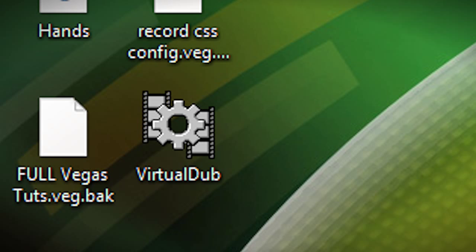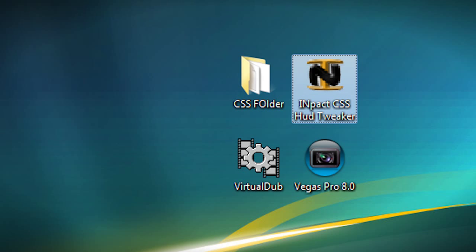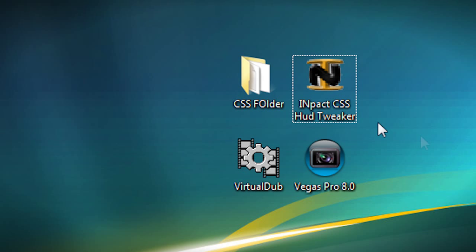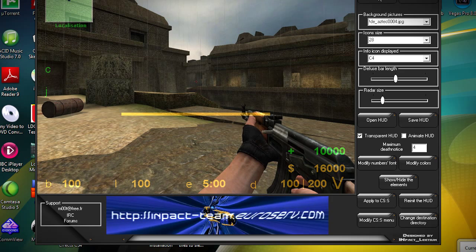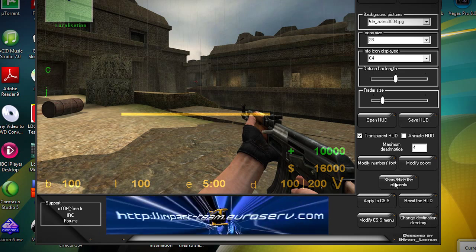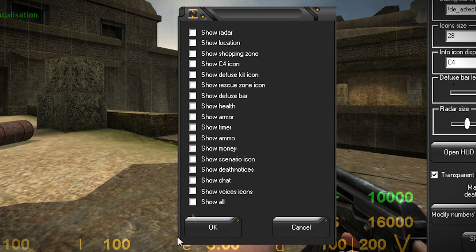You need VirtualDub as well. So the first thing you'd do is go to Impact CSS HUD Tweaker. If you don't have Impact CSS HUD Tweaker, you can download it from the link available in the video description. After you install it, double-click it, and then go to Show, hide the elements, remove show all, and all you have to do is tick 'Show Death Notices.' That's all there is.